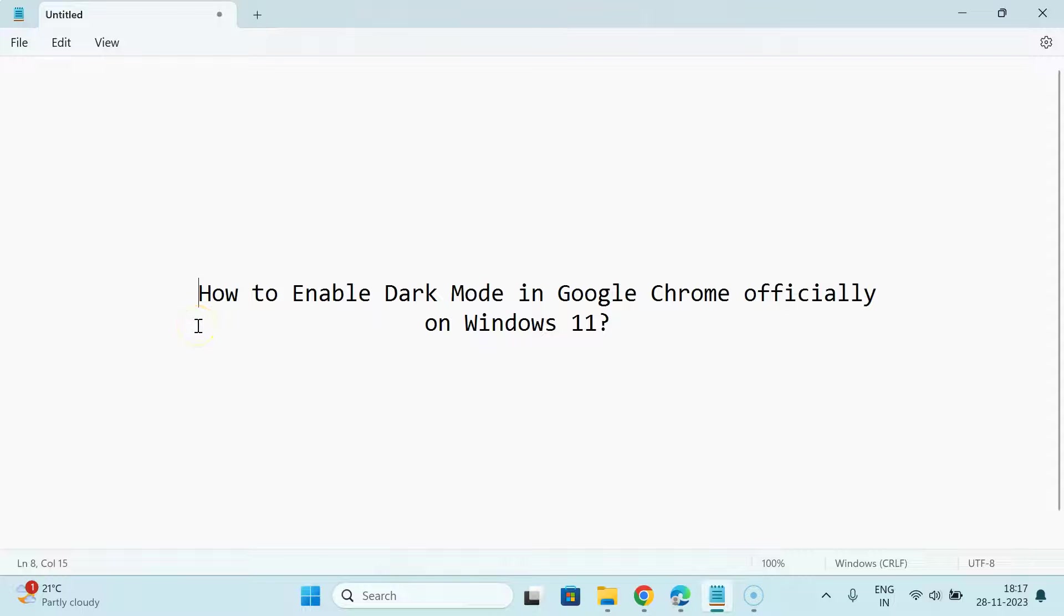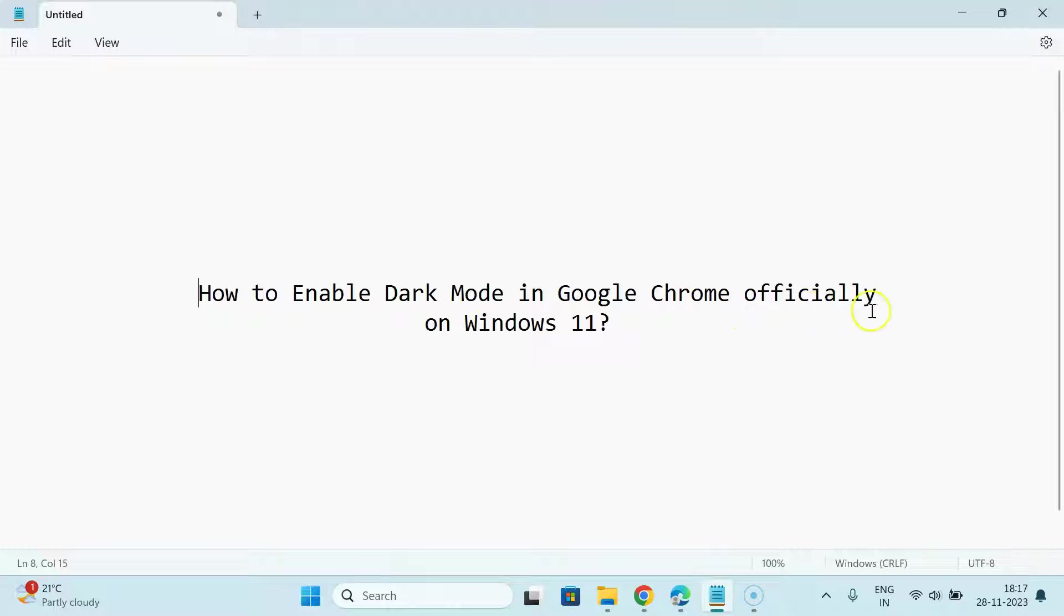Hi guys, in this video I will show you how to enable dark mode in Google Chrome officially on Windows 11. So let's start.